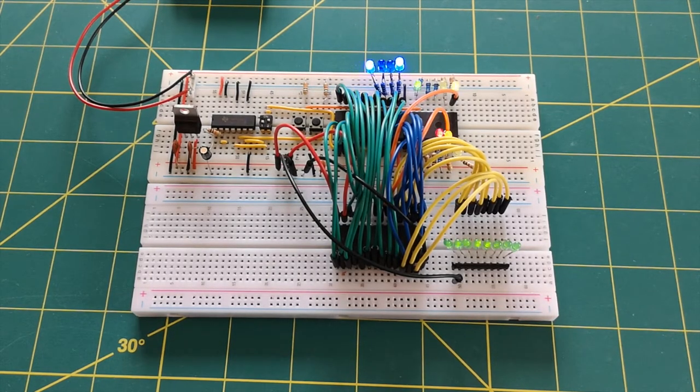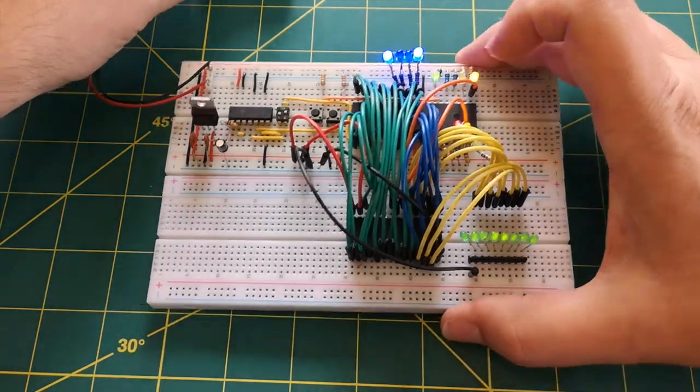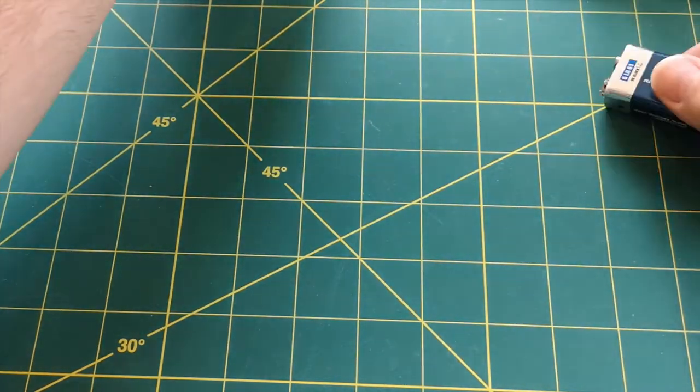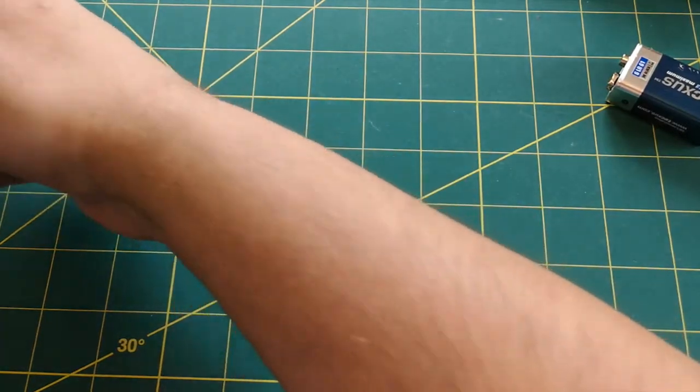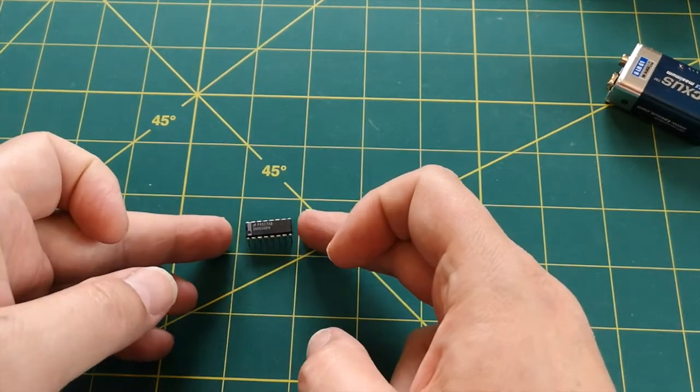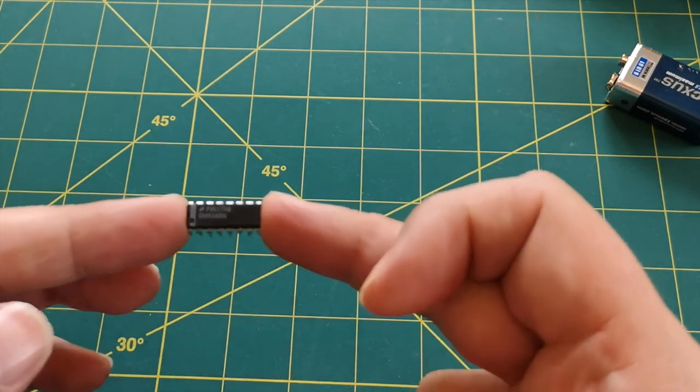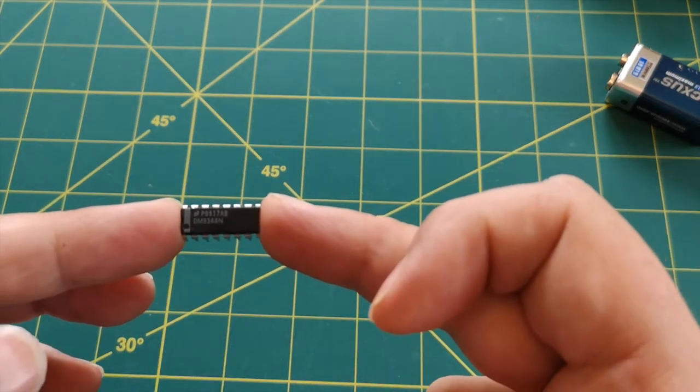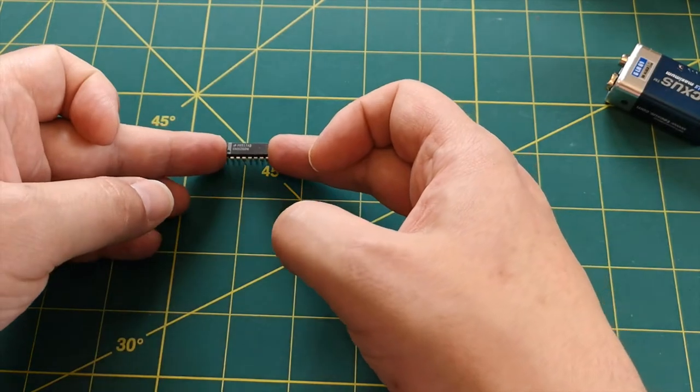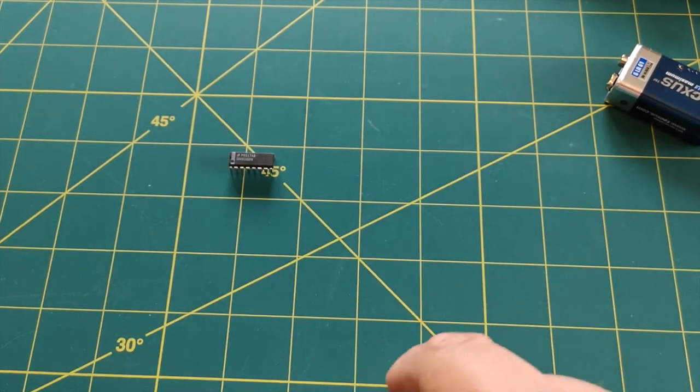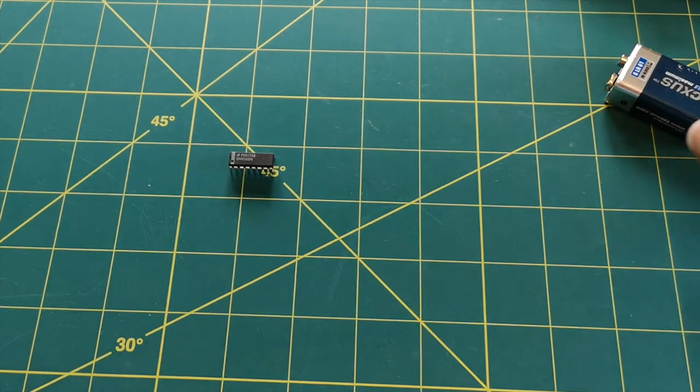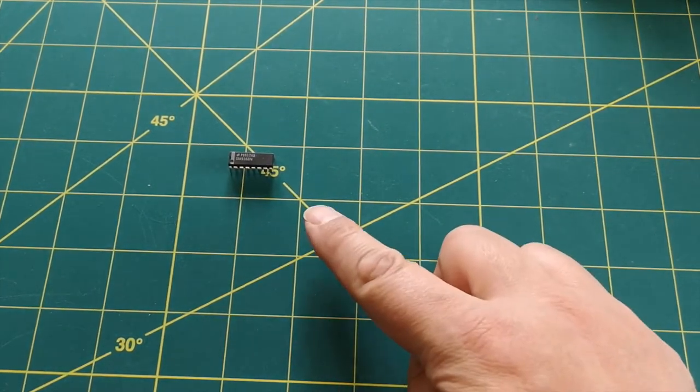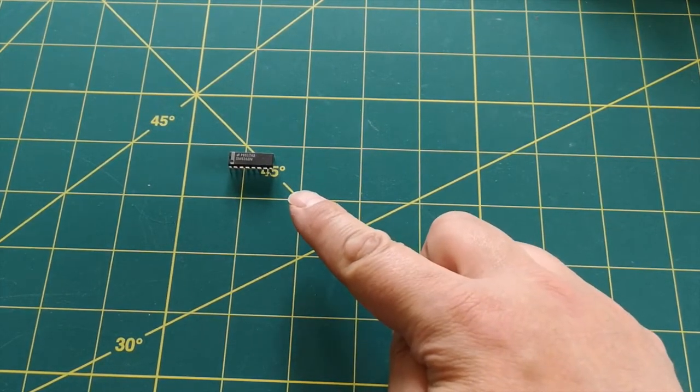So I'm going to introduce a new chip into this system, and that is going to be the DM9368N. So I'll just tell you a few things about this chip and why I selected this one in particular. This is going to do three things for us in our system.